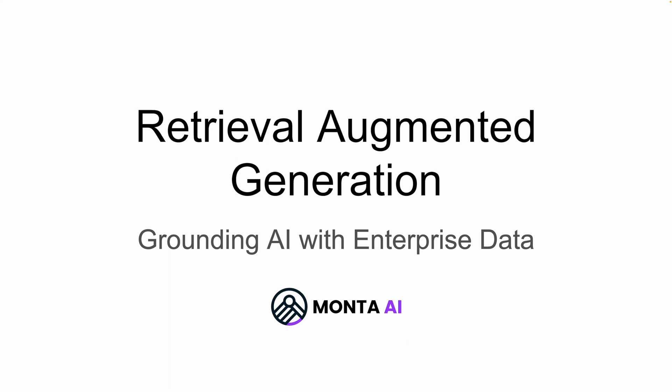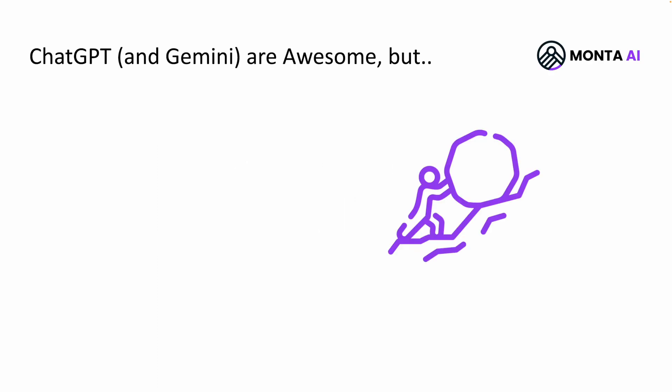Hi there, this is Omar, co-founder and CEO of Monta AI, and today I'd like to talk with you about RAG. ChatGPT and Gemini are awesome, but they have four major problems if you try to use them in an enterprise setting.